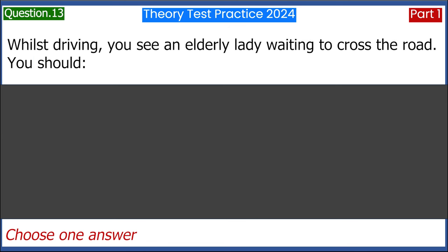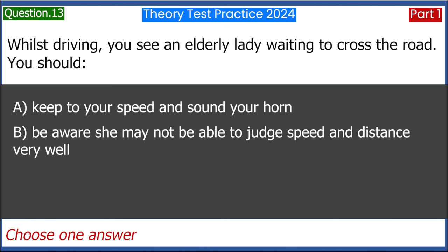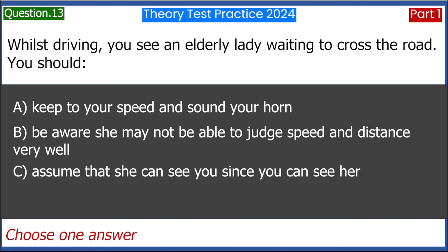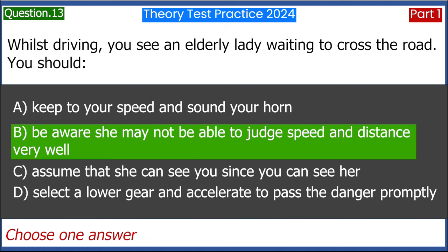Whilst driving, you see an elderly lady waiting to cross the road. You should: A. Keep to your speed and sound your horn. B. Be aware she may not be able to judge speed and distance very well. C. Assume that she can see you since you can see her. D. Select a lower gear and accelerate to pass the danger promptly. Answer: B. Be aware she may not be able to judge speed and distance very well.